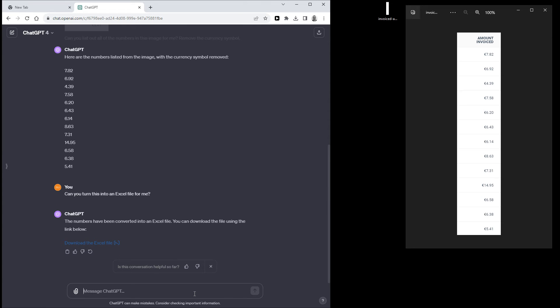But you can also just ask ChatGPT to calculate the total for you. So I'm going to do that right now. So to make sure it's not confused, I'm going to copy and paste all of the data it gave me before.